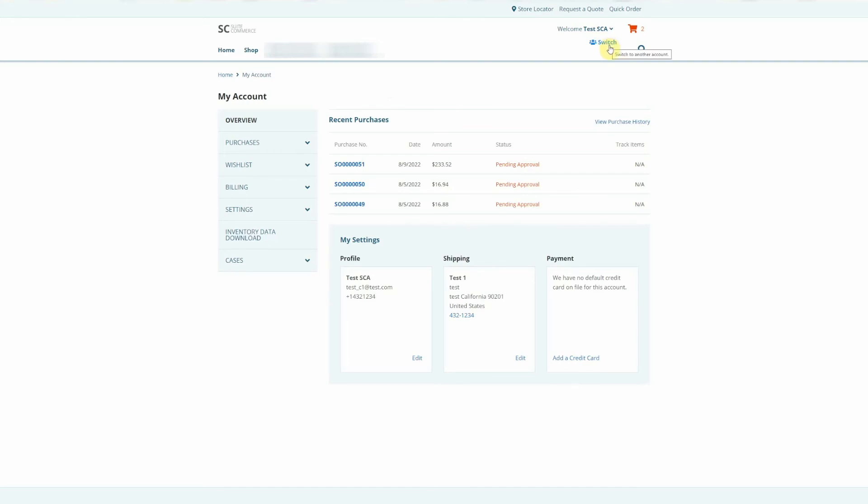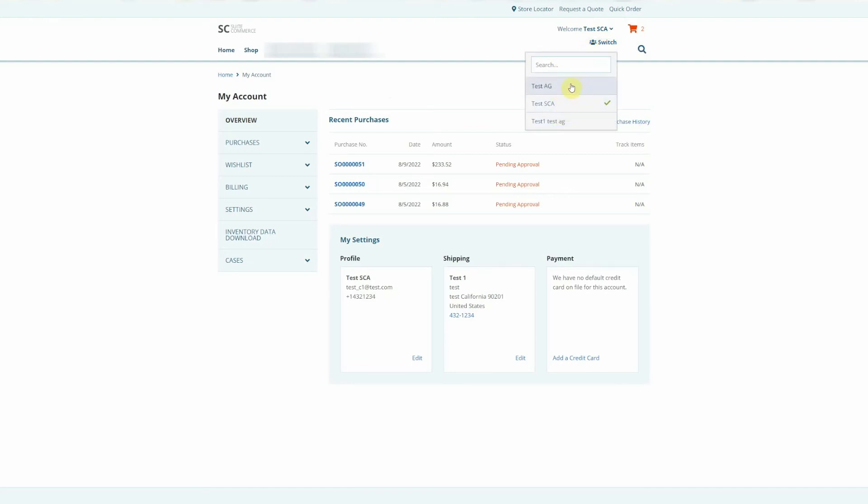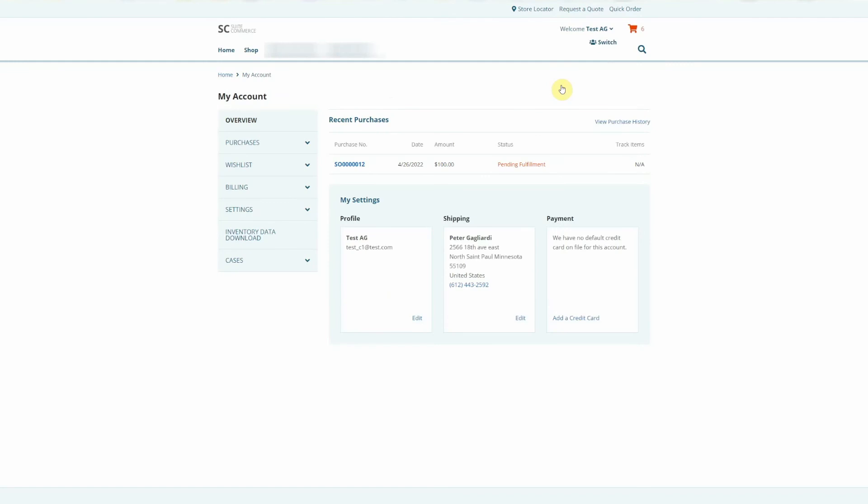So I'm going to click switch account. It has that same list that we saw before and I'm going to switch to a different customer record. And this is actually logging me in as a contact on a different customer record. Now you can see we're logged in as truly a different customer record.